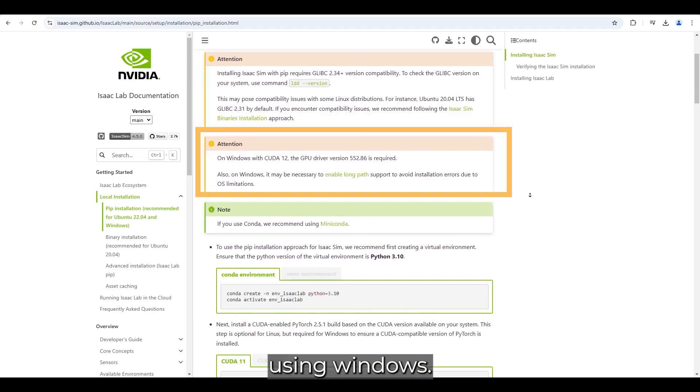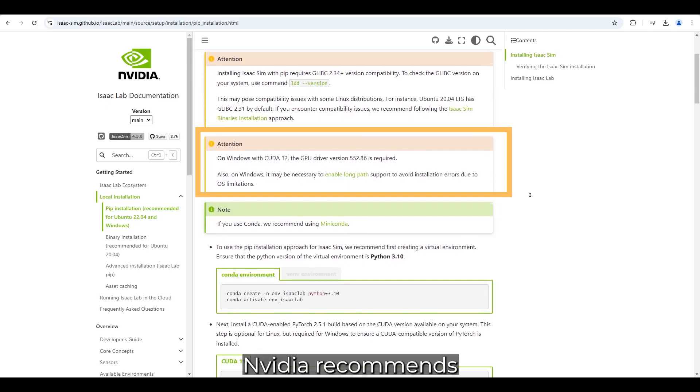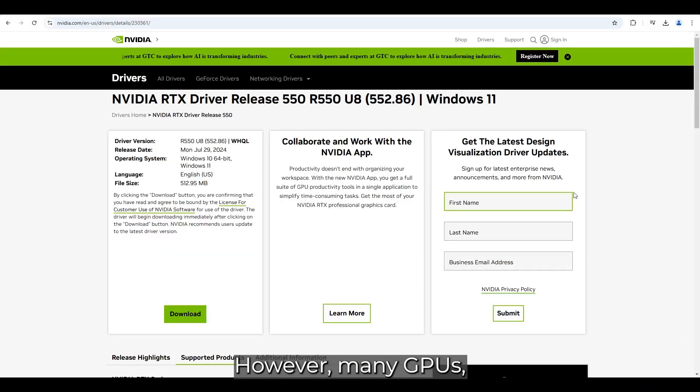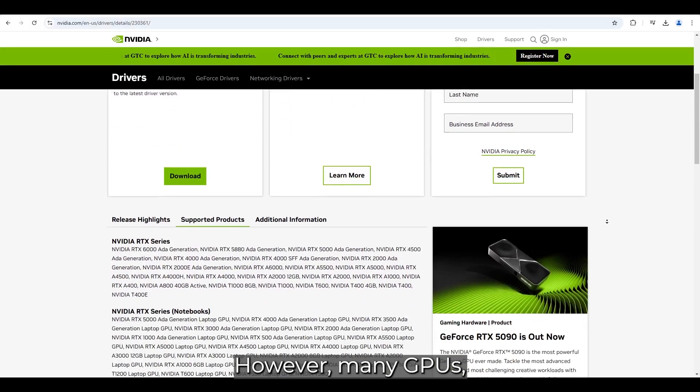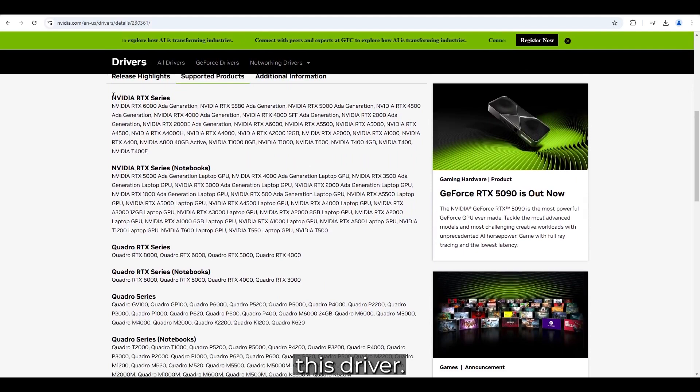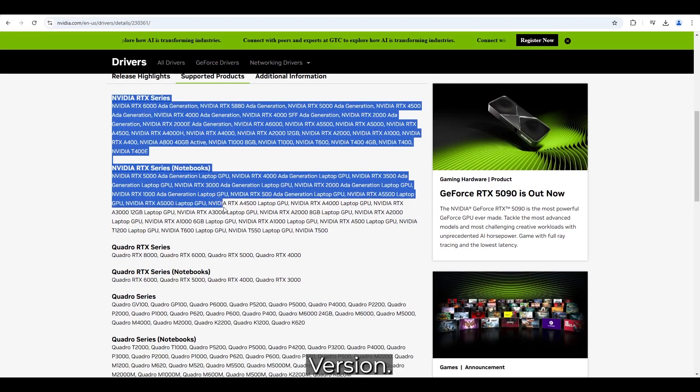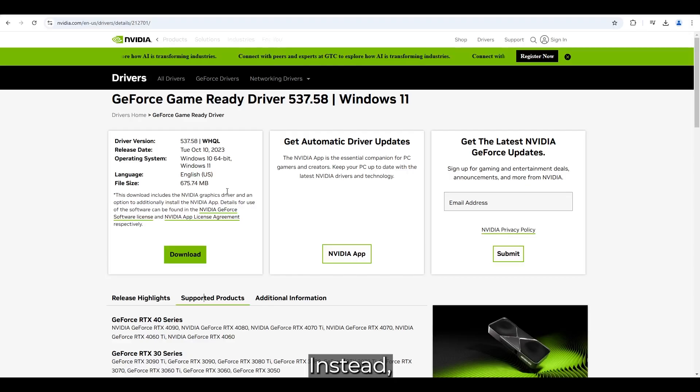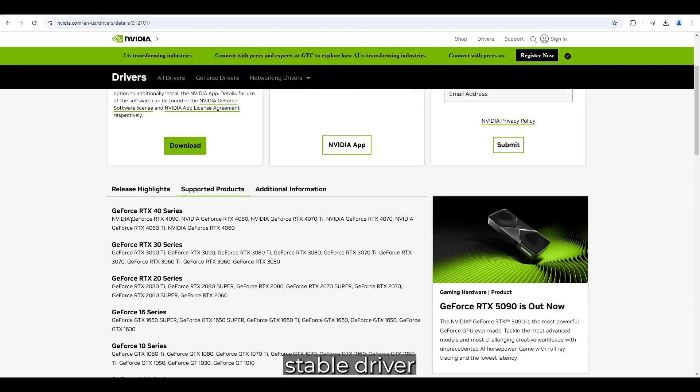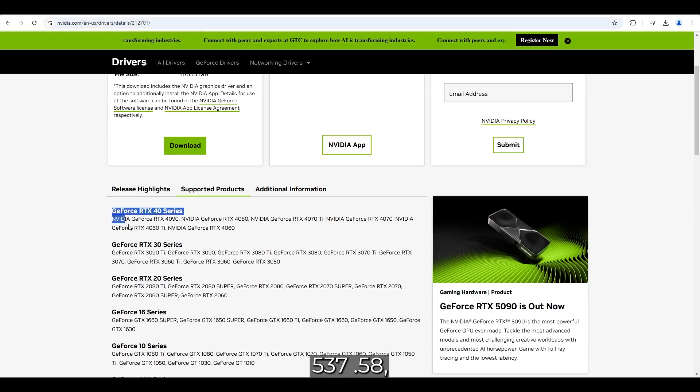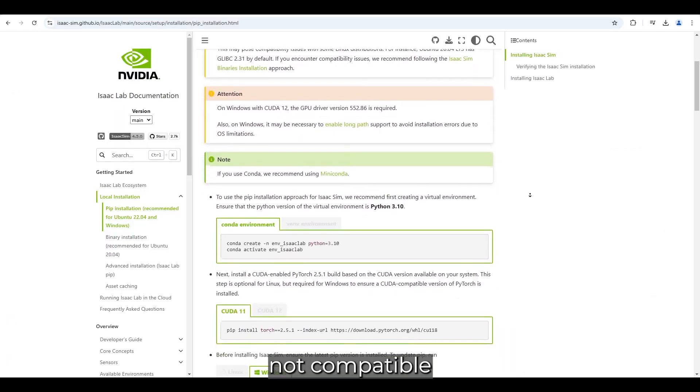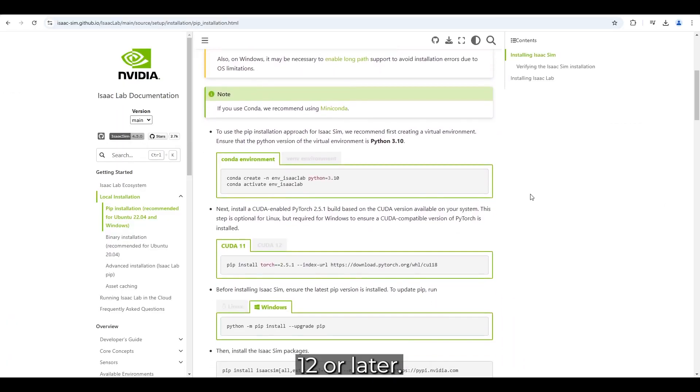If you are using Windows, note that for CUDA 12, NVIDIA recommends driver version 552.86. However, many GPUs, including mine, do not support this driver version. Instead, I am using the latest stable driver, 537.58, which is not compatible with CUDA 12 or later.